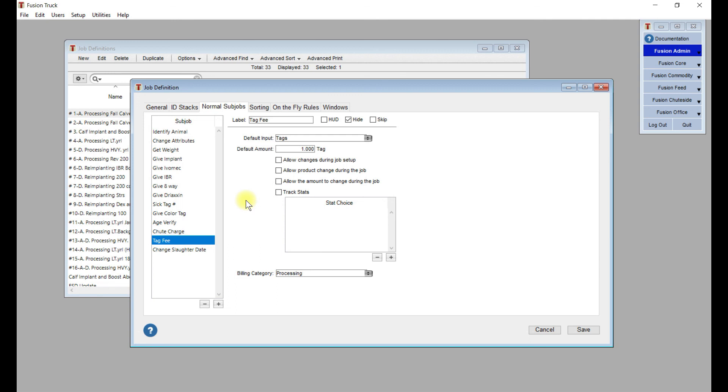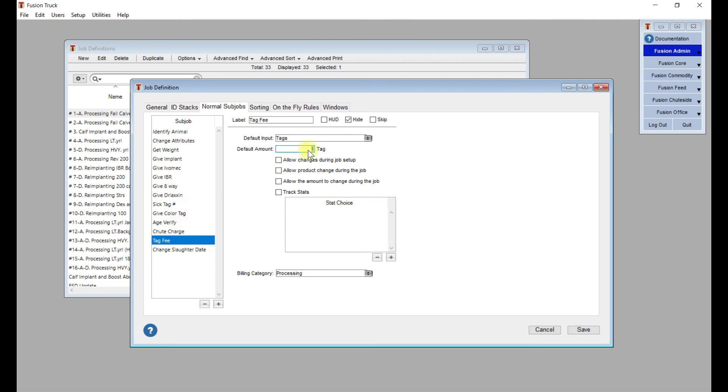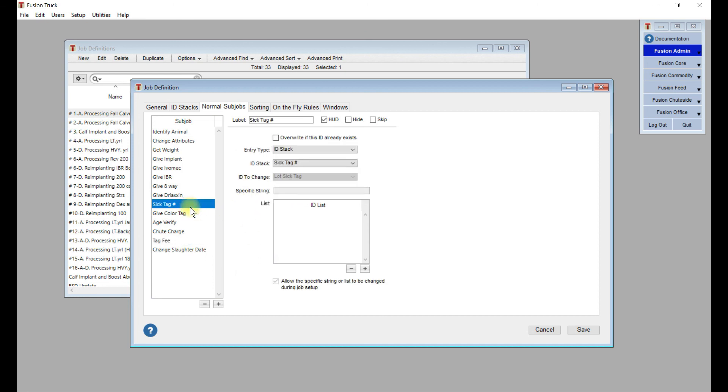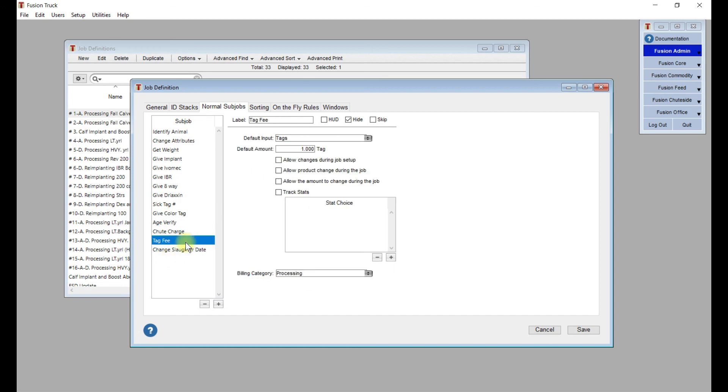Next, we've got a tag fee. We've given them a sick tag or a color tag. We want to make sure that's billed out properly. Default amount is one tag. This one is being hidden. But if you're giving them two tags, like a sick tag and a color tag, then you're going to want to bill out for two. But if you're just giving them a sick tag, they already had the color tag, you just want to associate with that animal, you're only going to bill out for one. You could track stats. That way, at the end of the job, you could see how many tags were billed for and just make sure that that lines up with the tags that were actually applied.